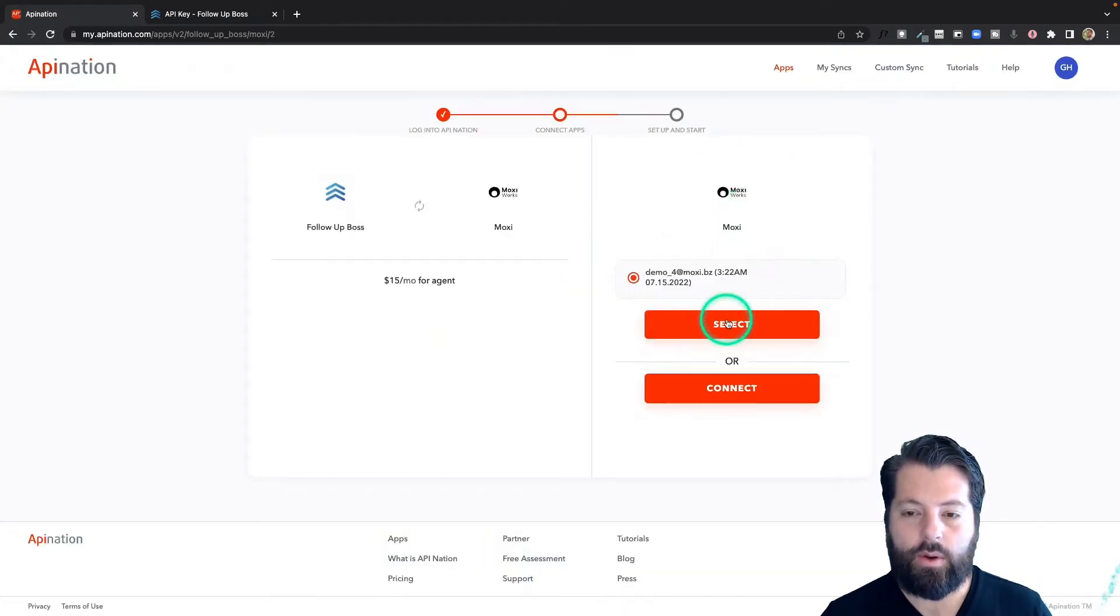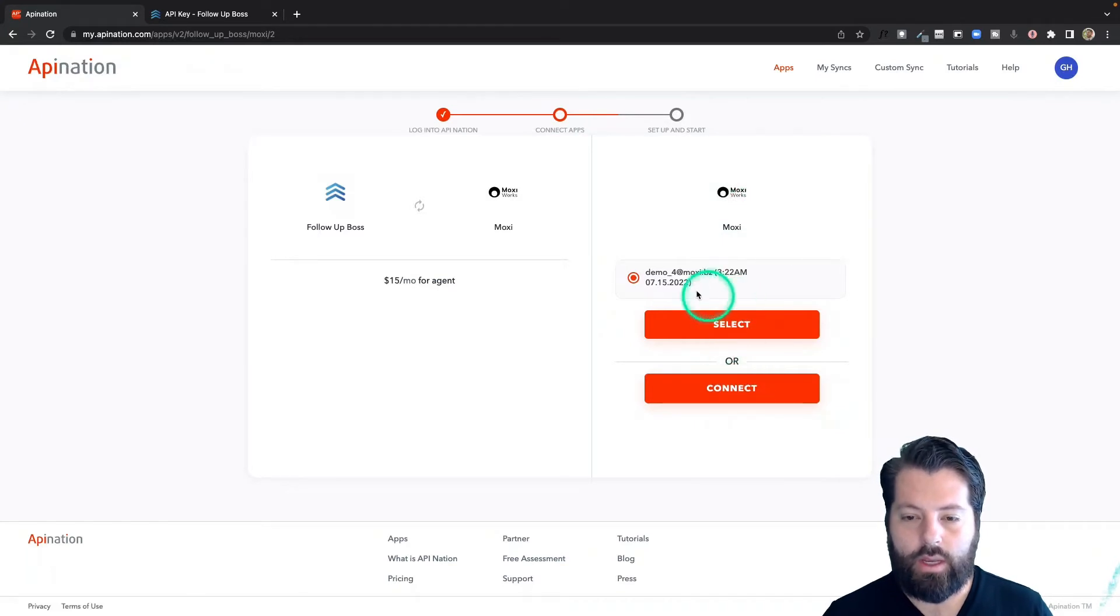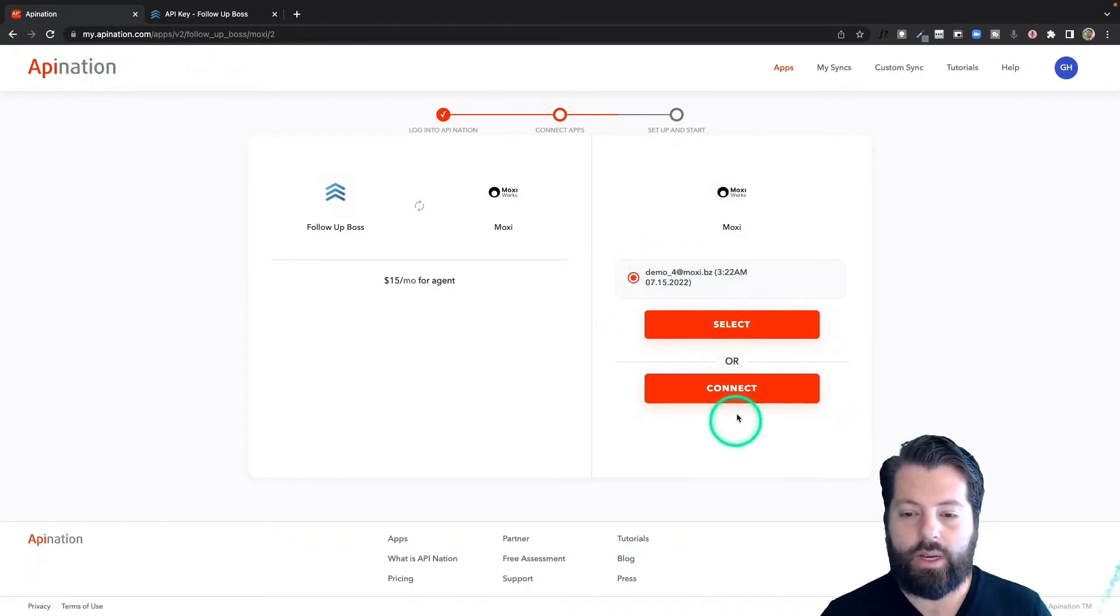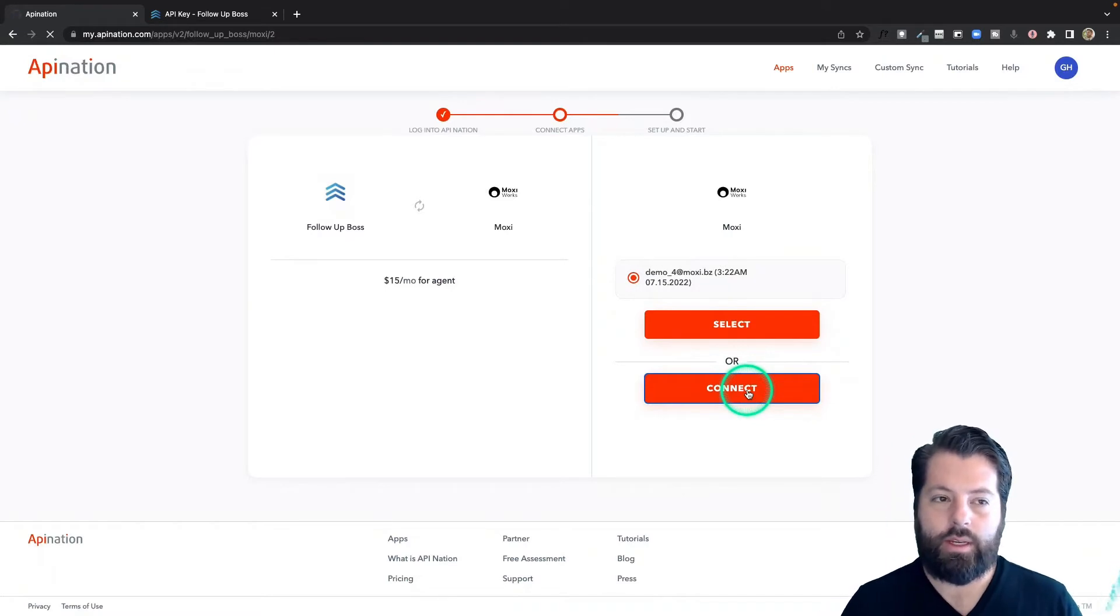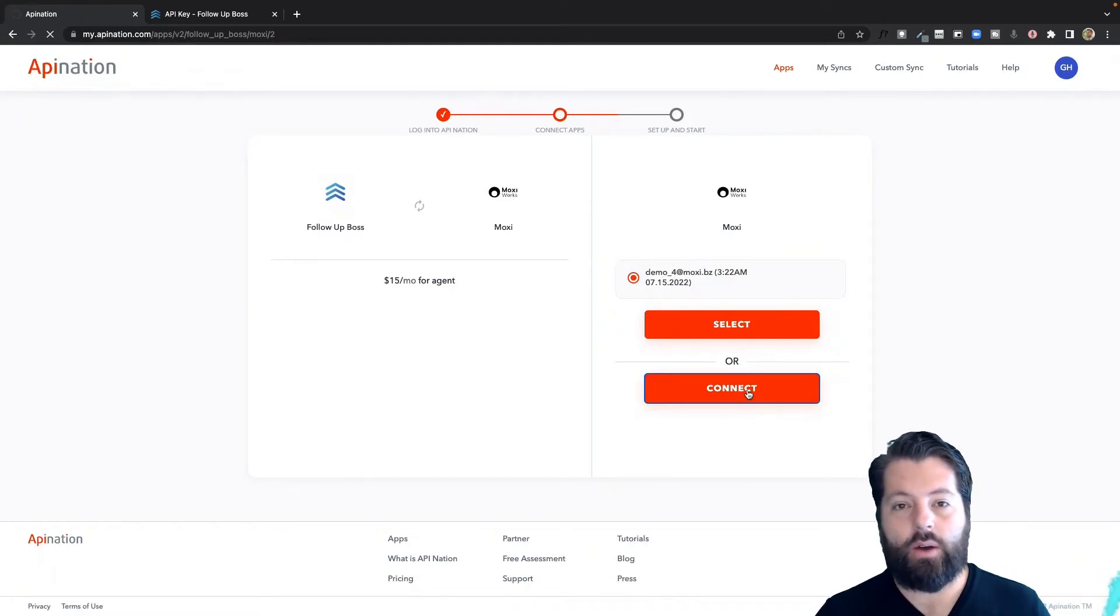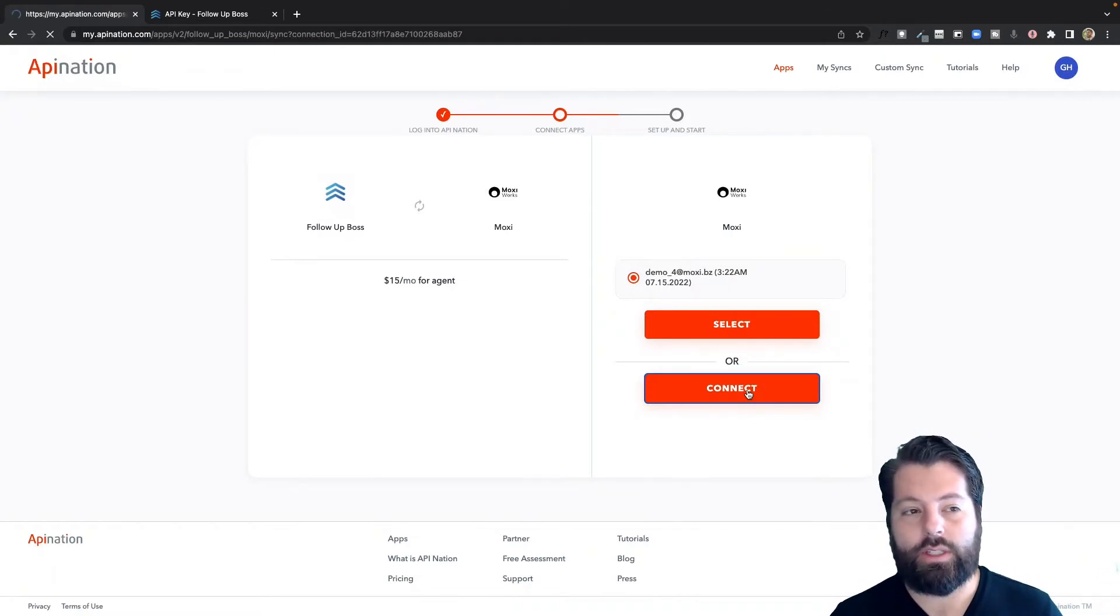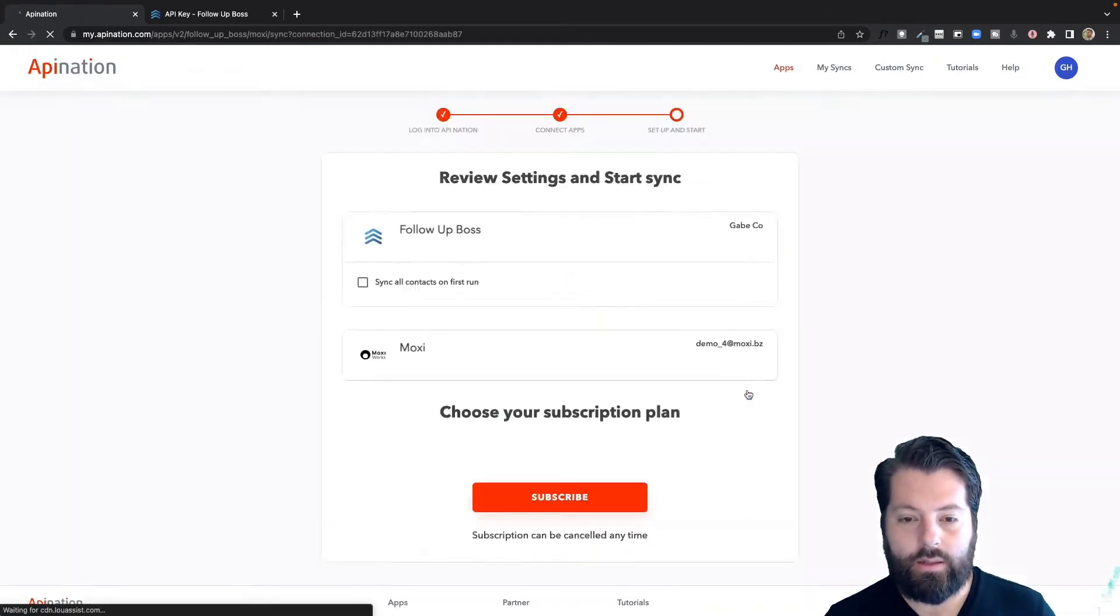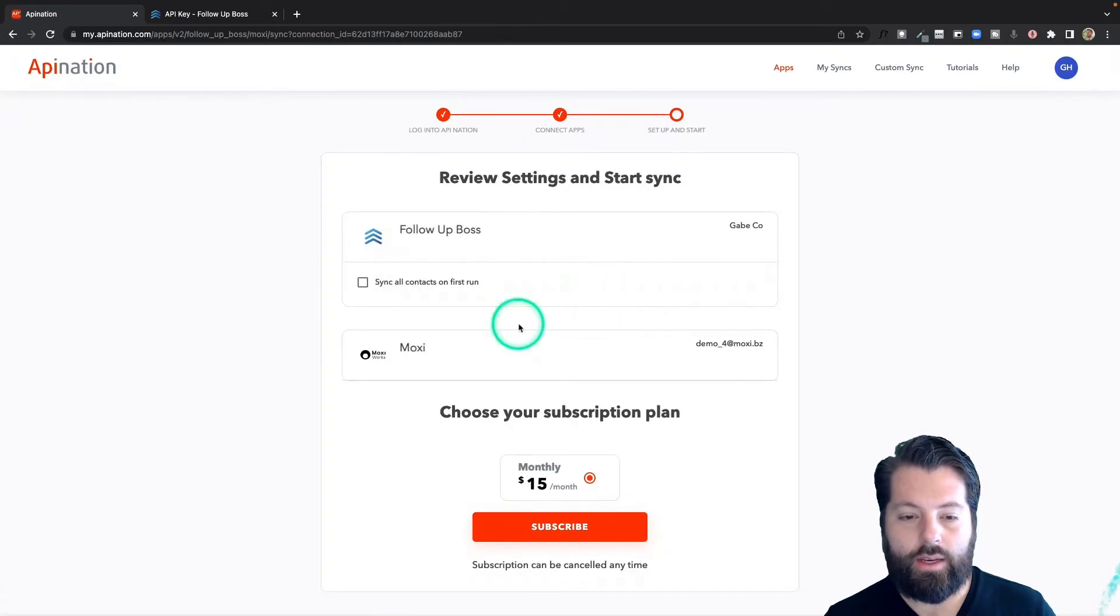Now we're going to connect MoxieWorks. It looks like I've already connected an account, but if you haven't yet, you're just going to hit this big connect button. It'll take you out to Moxie to sign in, and then it'll go ahead and make the connection.